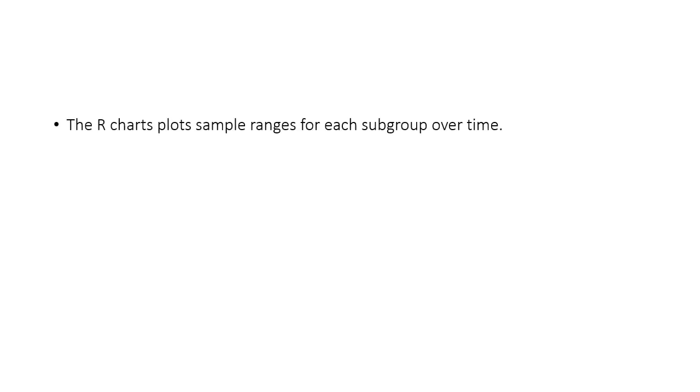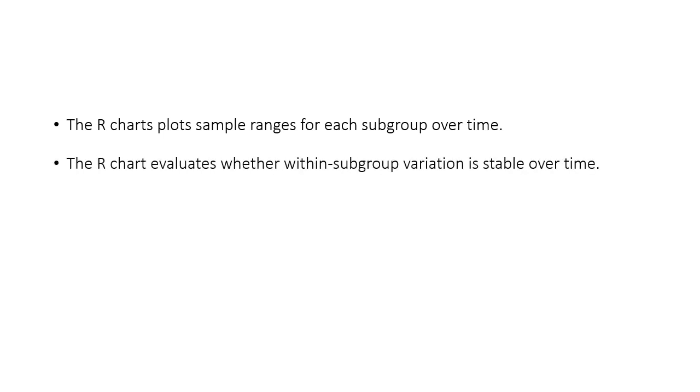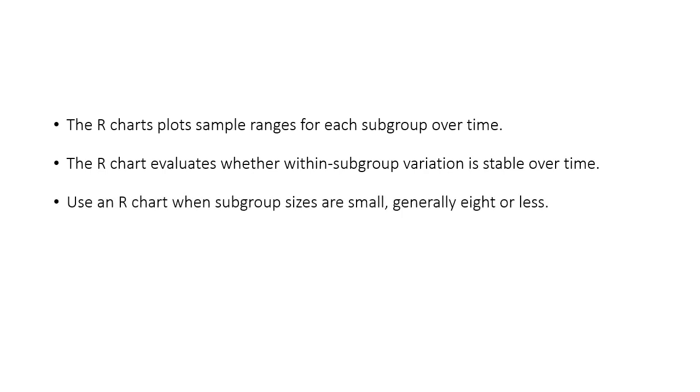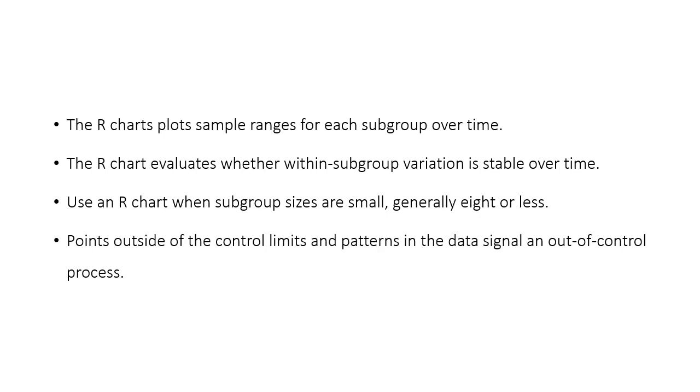Let's review. The R chart plots sample ranges for variation data in subgroups over time. By doing so, R charts evaluate whether variation within all of our subgroups is stable. In general, R charts are appropriate when the subgroup size is 8 or less. By looking for out of control points and patterns in variation, we can use R charts to help us spot unwanted sources of variation in our process.